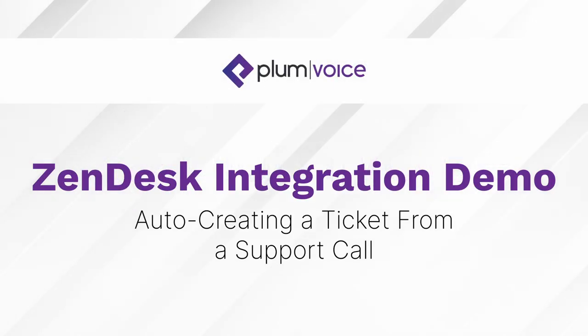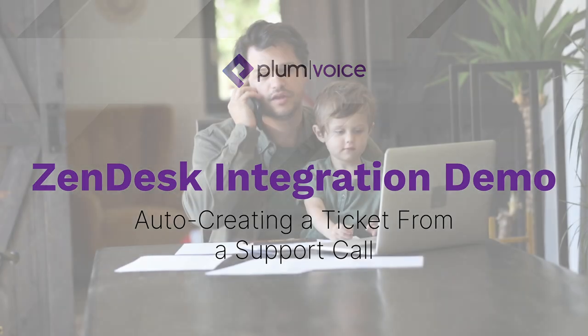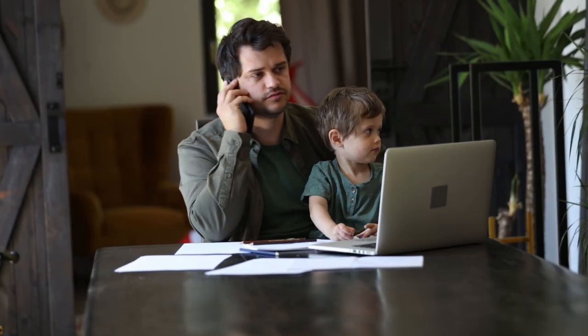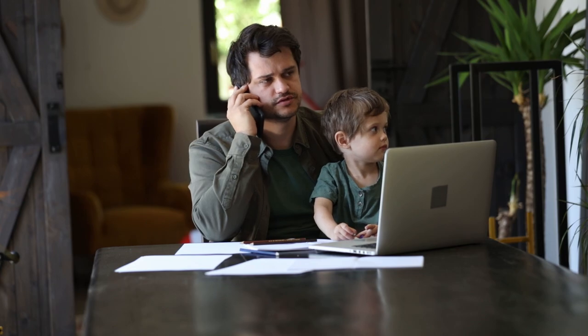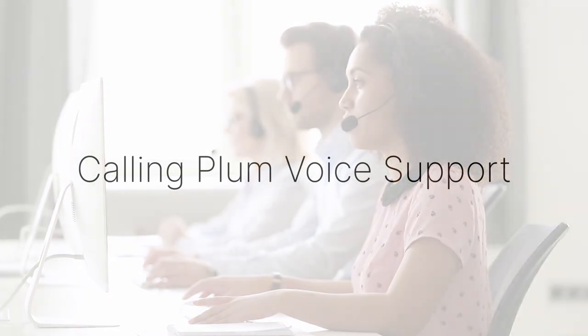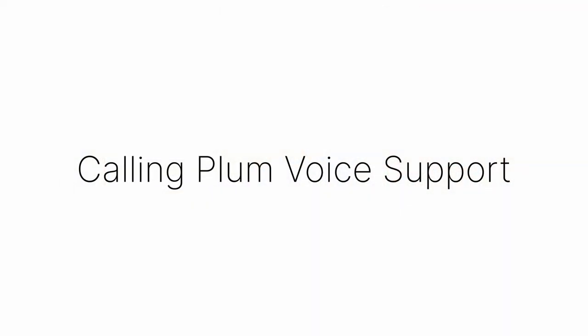This video demonstrates one of the many ways PlumVoice technology integrates with other software. We're going to show a call into support which auto-creates a ticket within Zendesk, a popular support platform, and attaches an audio recording of the call to the ticket.